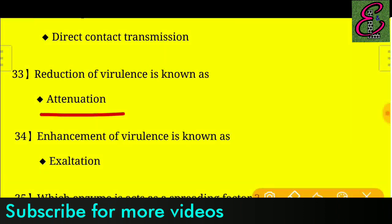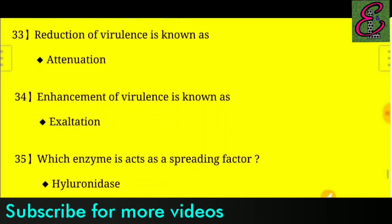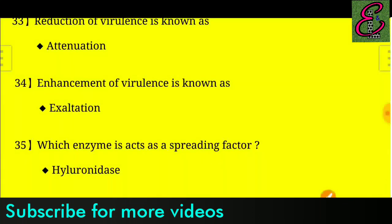Question number thirty-four: Enhancement of virulence is known as exaltation.